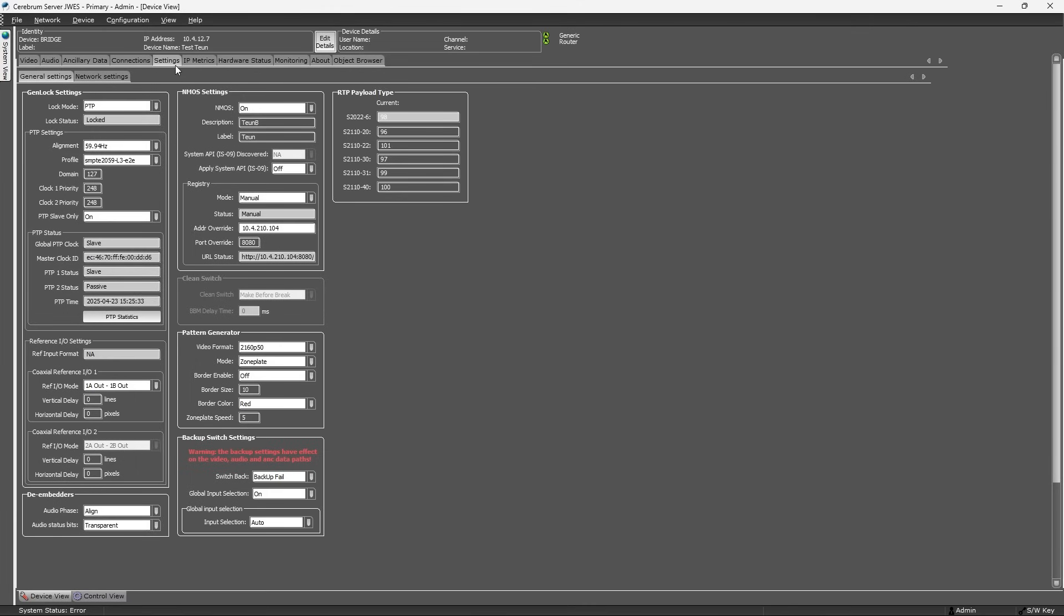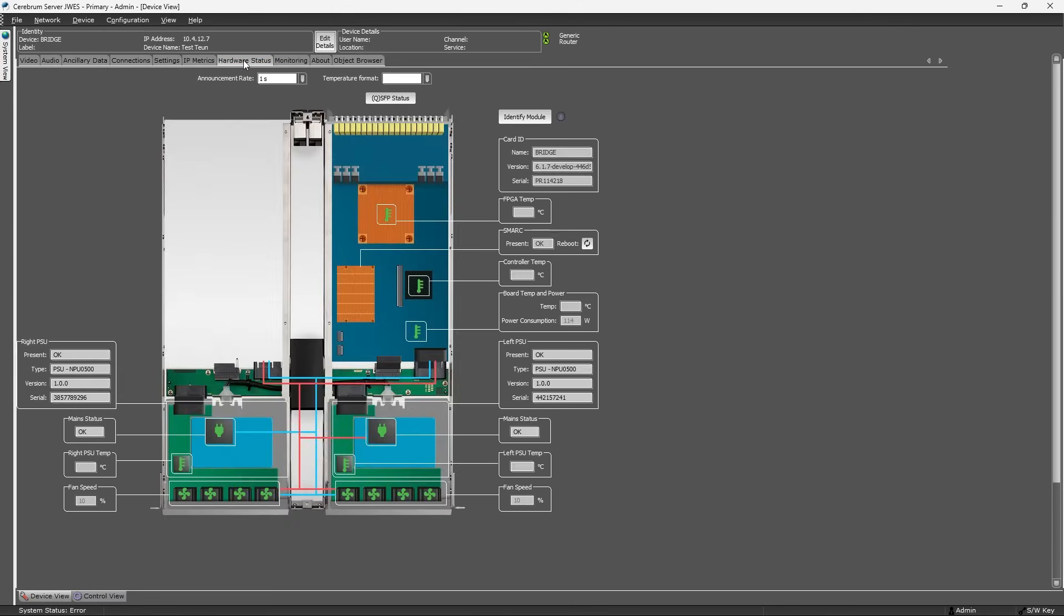I won't go into detail of these tabs since their functionality is quite obvious.